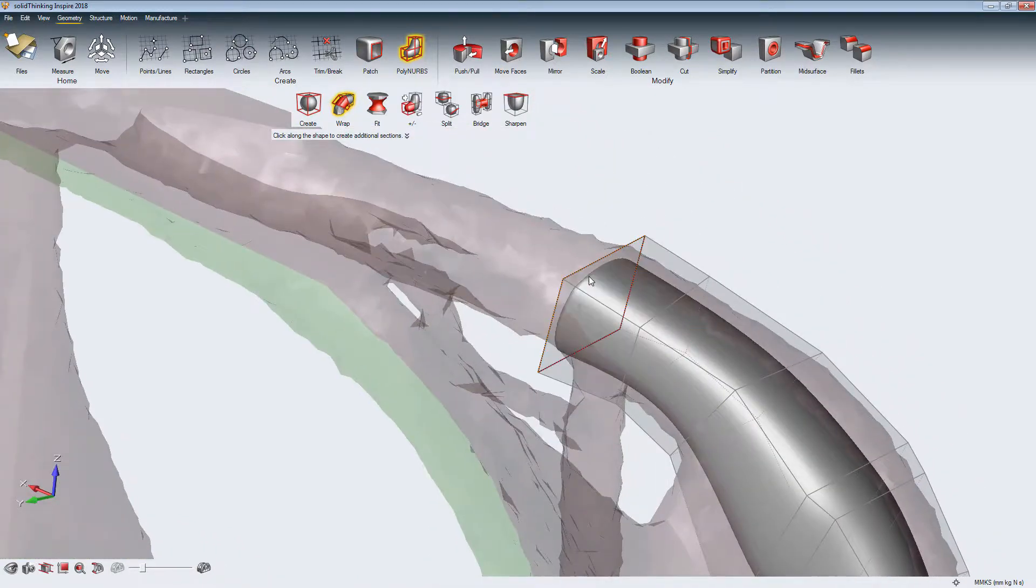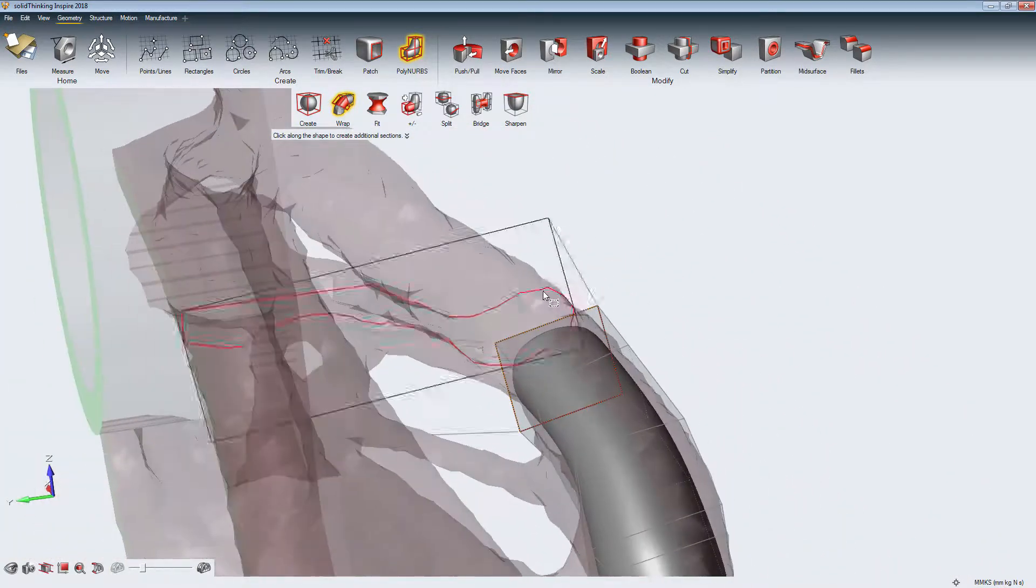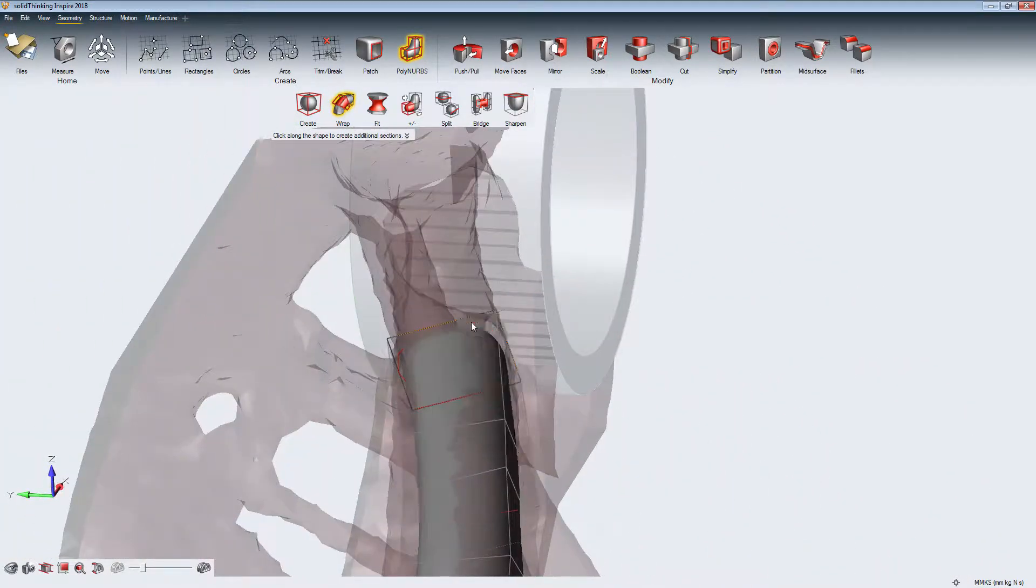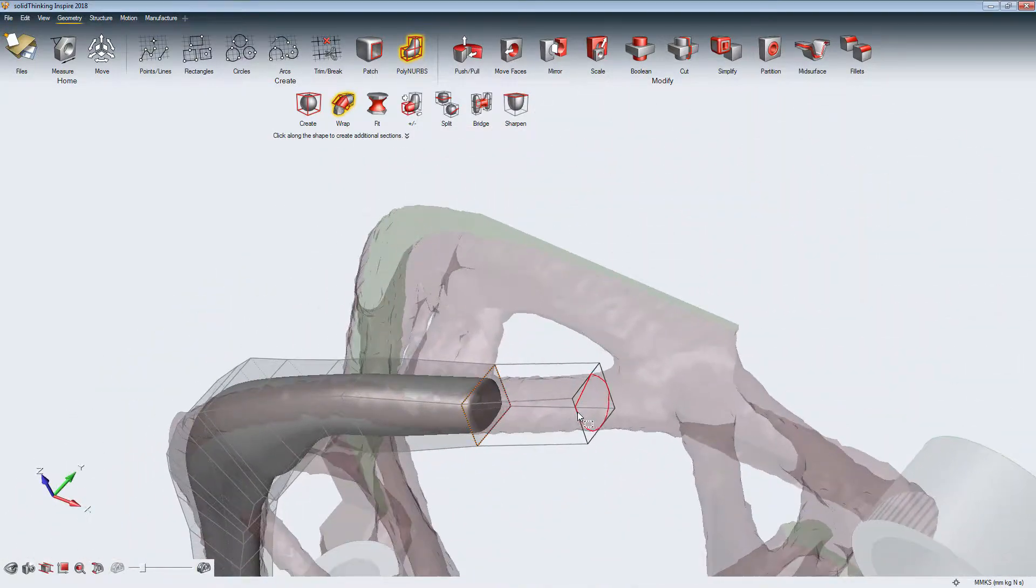We can take full control of the PolyNURBS cage by adjusting the angle of the cross-section or the length of edges.